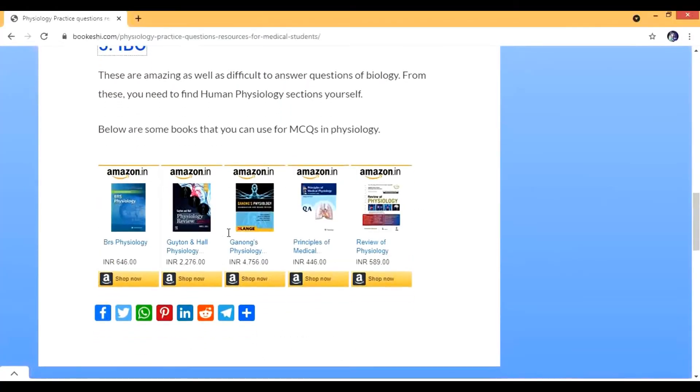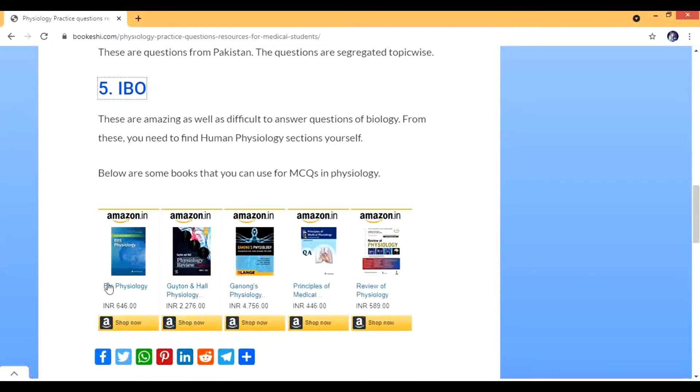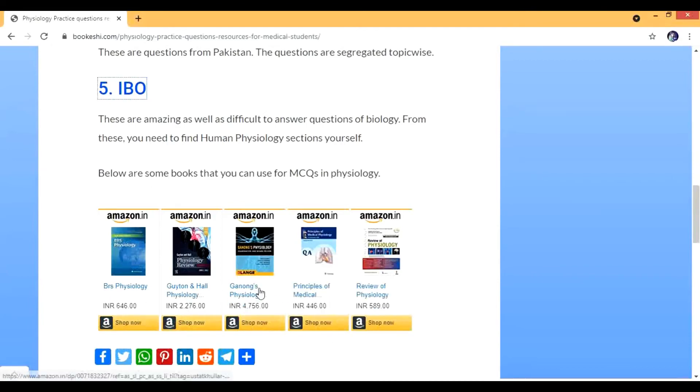So to summarize: BRS Physiology, Guyton and Hall Physiology Review, and Ganong's — these are all review and MCQ books, not theory books. I hope this video was helpful. If it is, please share it with your friends. If you want more videos on different subjects, don't forget to like, subscribe, share, and comment. God bless you and take care.